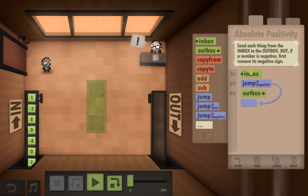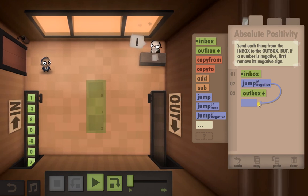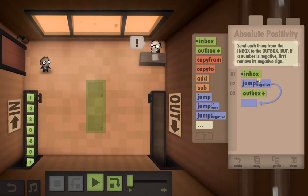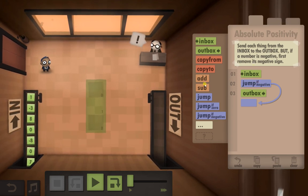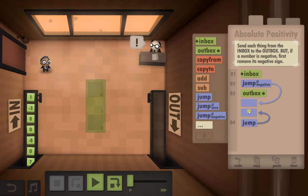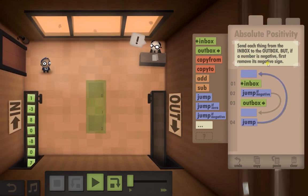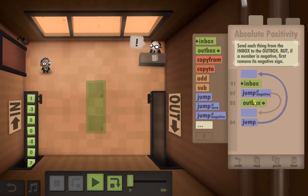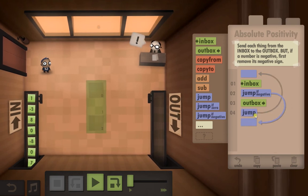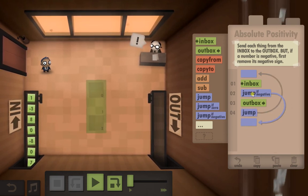We'll pick it up from the inbox. If it's a negative, we'll move down. If it's not a negative, it ignores the jump and it will send it straight to the outbox. Now, to finish that off, we put a jump there so it will keep checking from that stage. So that will complete the loop for if it's a positive number.